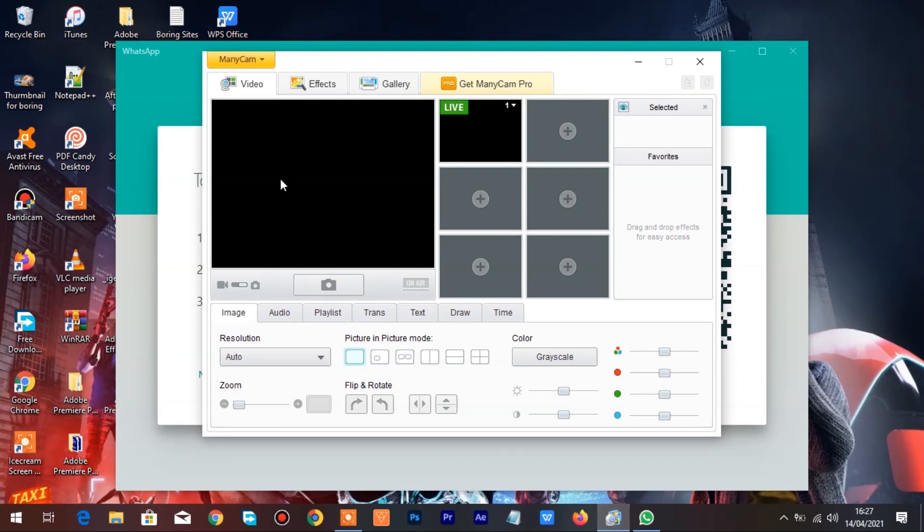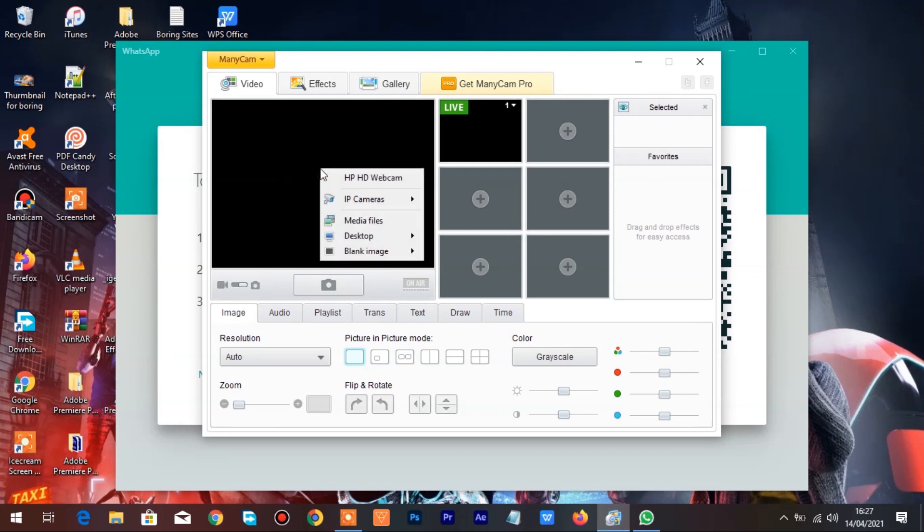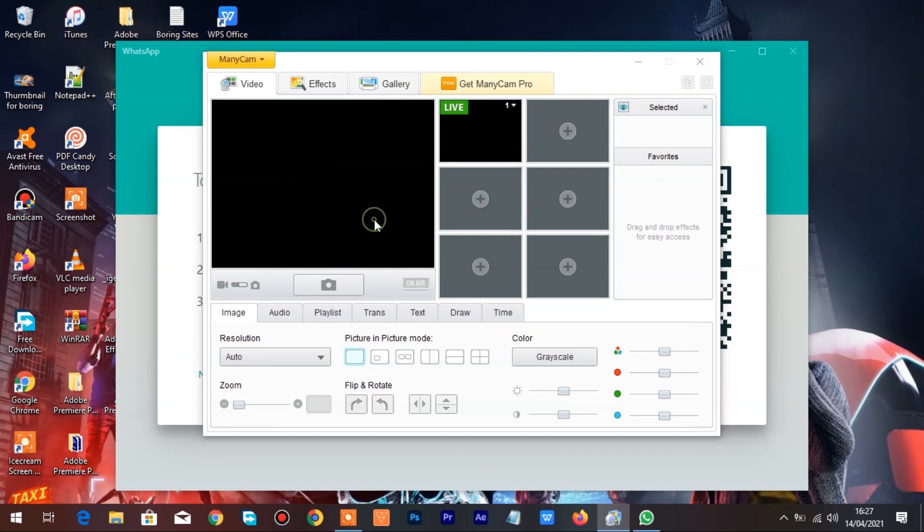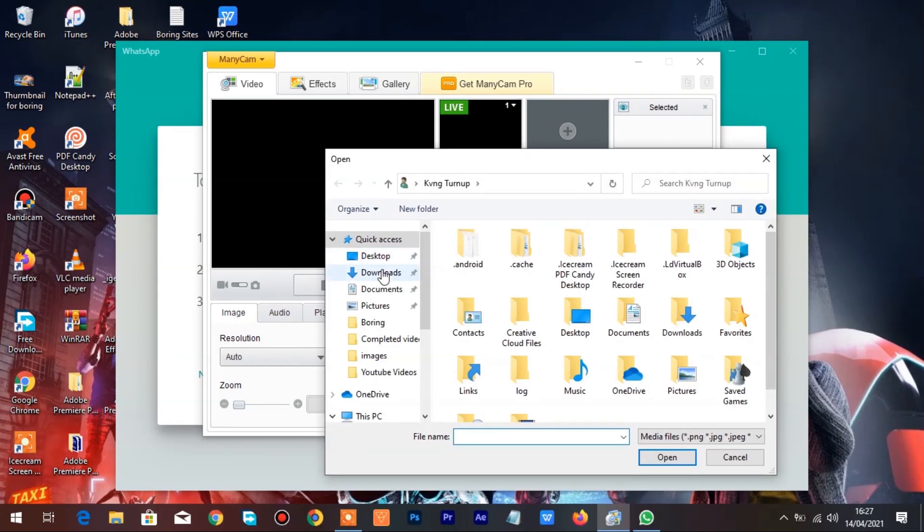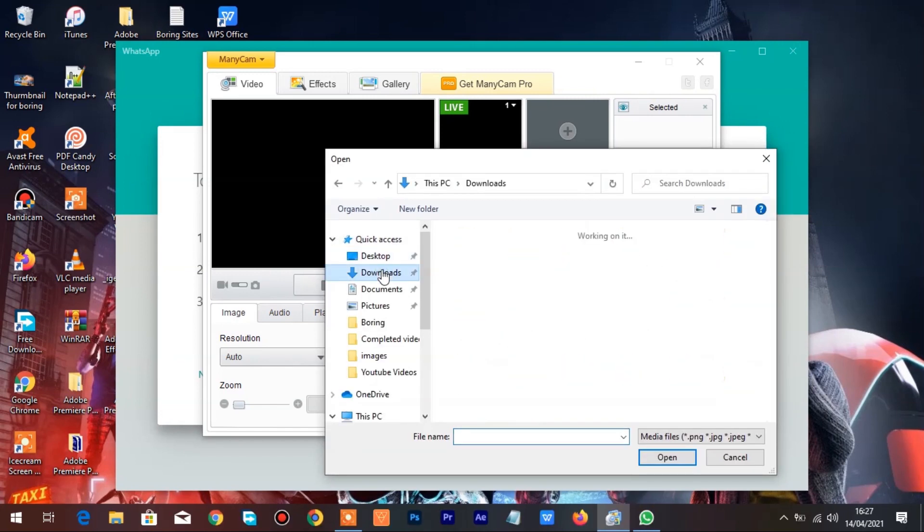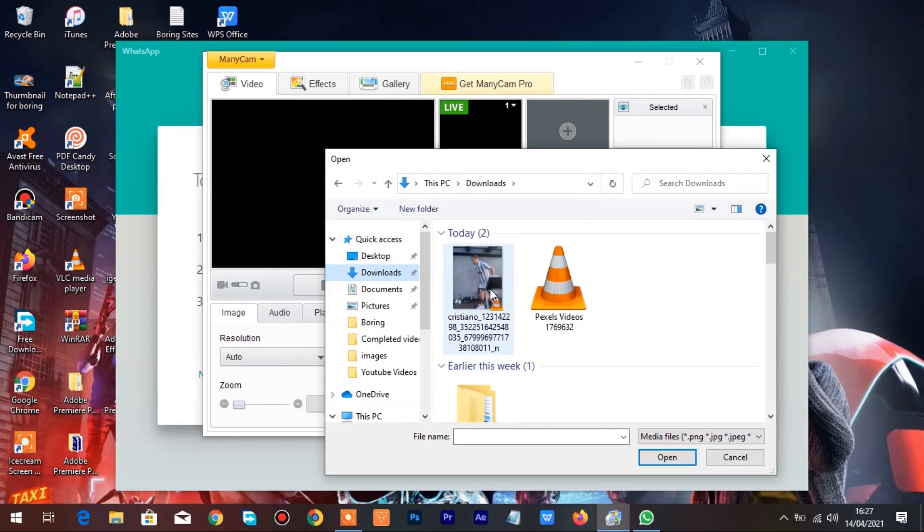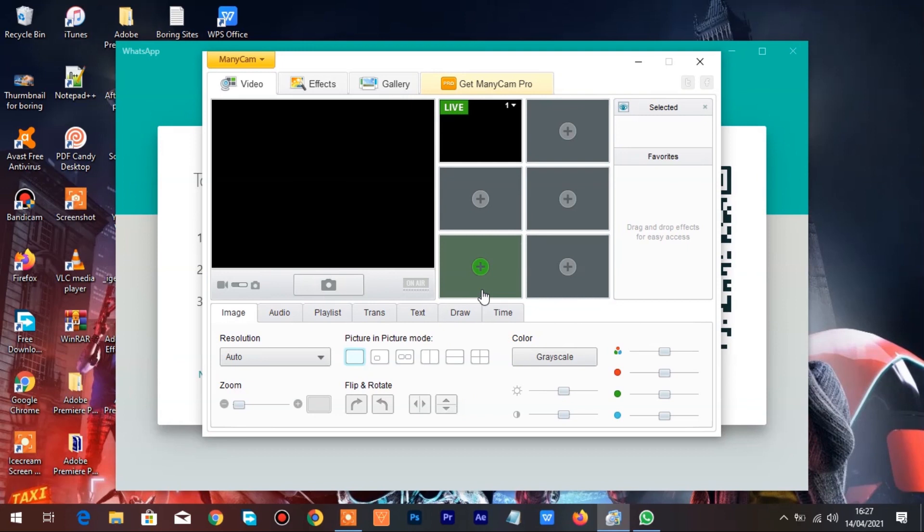Go back to ManyCam and right click on Main blank black screen and click on Media files to add any media file. In this tutorial I'm going to use Cristiano Ronaldo's video, you can use any video of your choice.